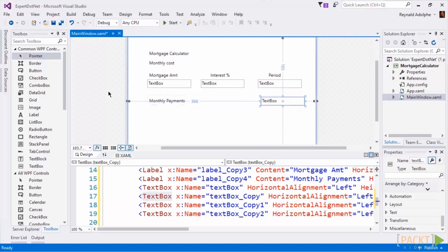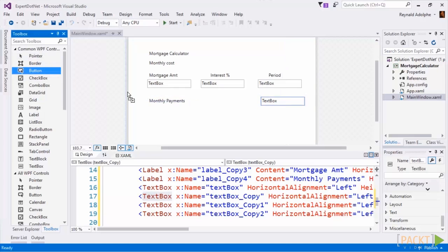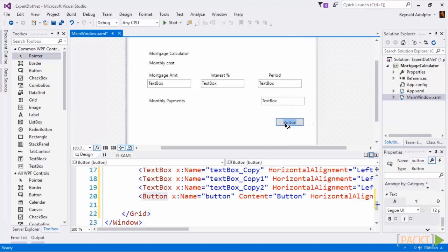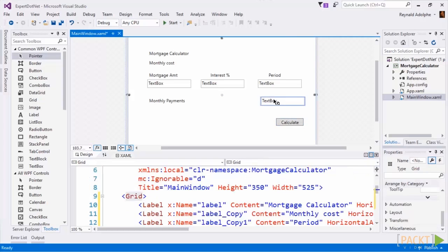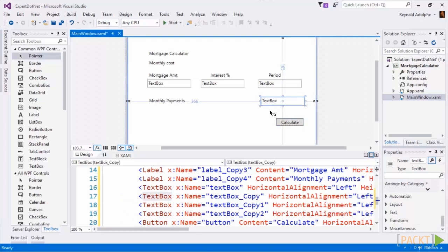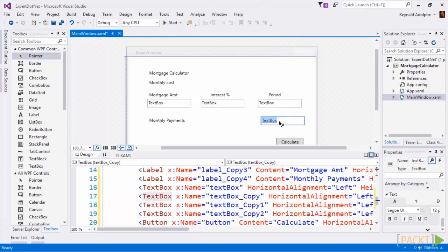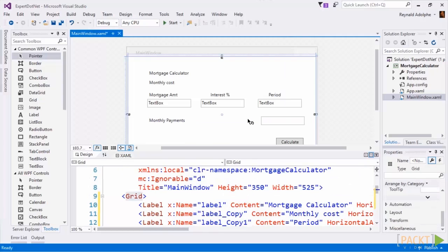And then we can go ahead and add in a button that will do the calculation. So I'll drag a button here, I'll hit F2 to get focus and we'll call this calculate. Now what I'd like to do is I don't want to see the values that's defaulted as text box in here, so I will just get focus on this text box and just hit the delete key to remove that.